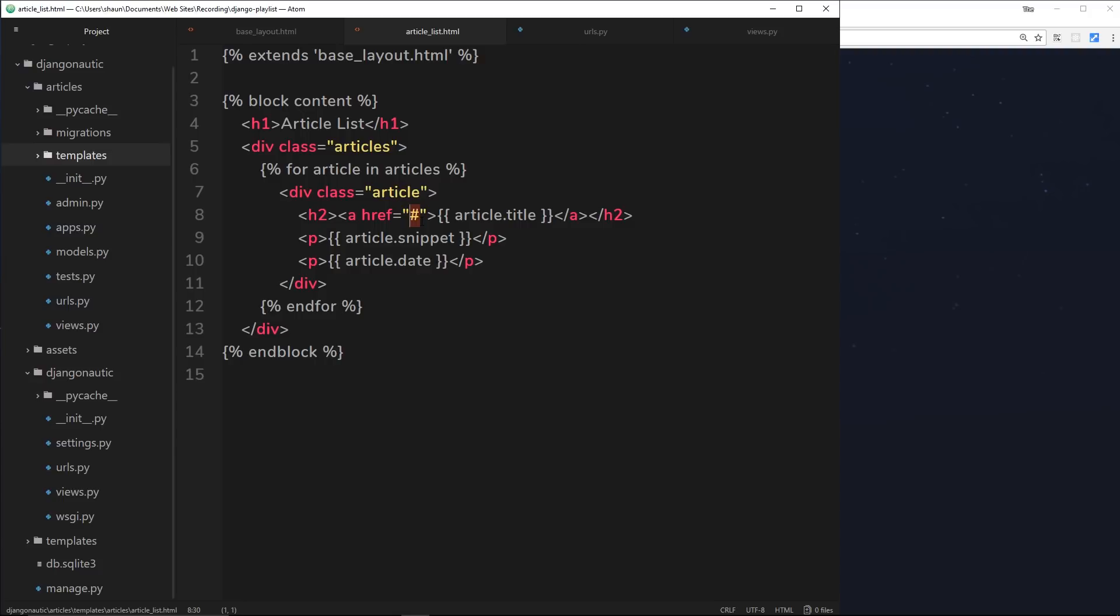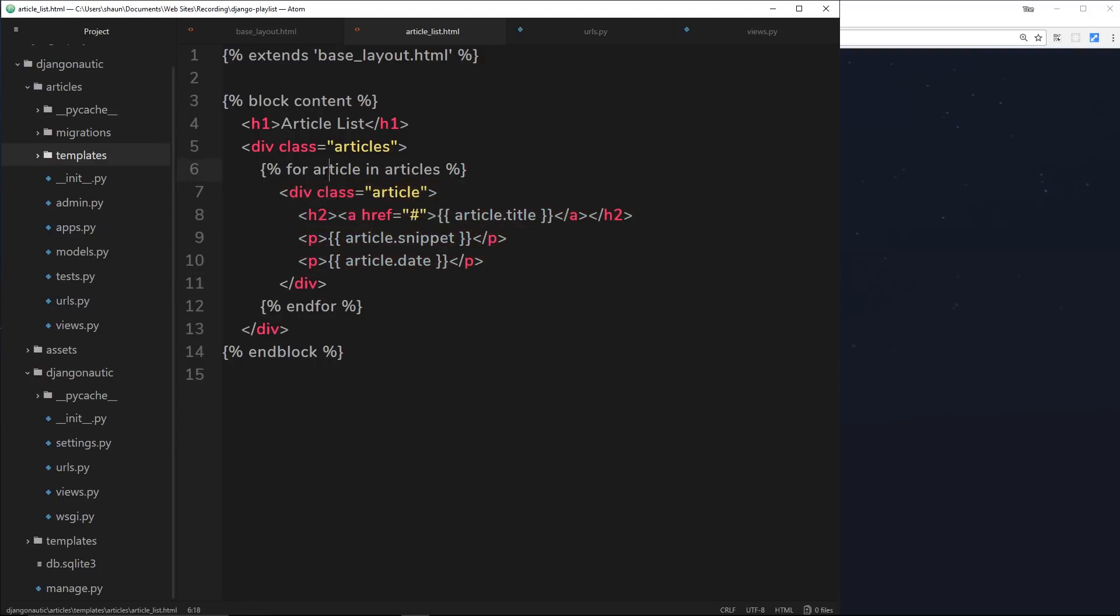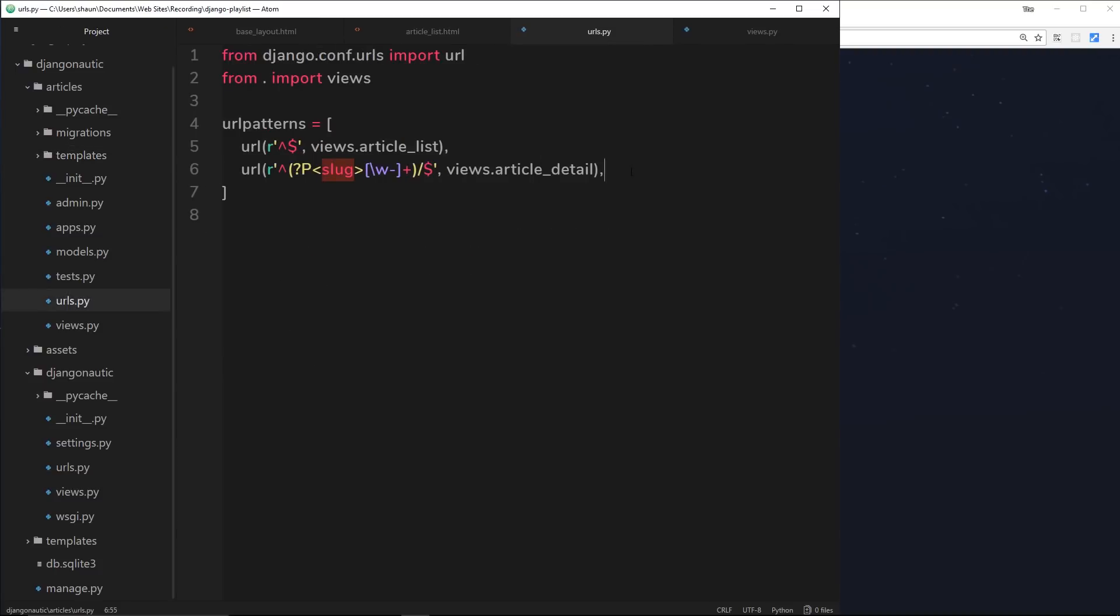So we want to output the different URLs right here for the different articles. We can't hard code this because we're outputting this code for each article that we send down. This is repeating, so if we hard code it, it will just repeat the same one over and over. So how are we going to output the individual URLs or slugs inside this thing for each individual article?